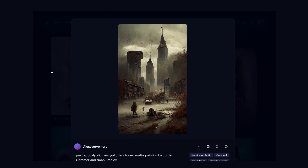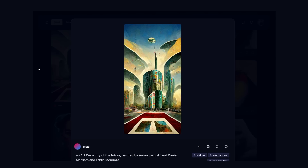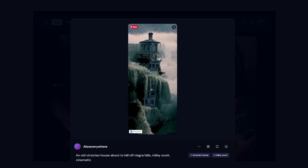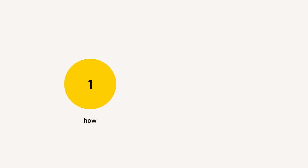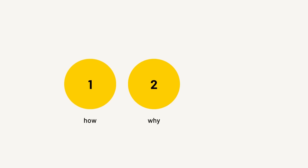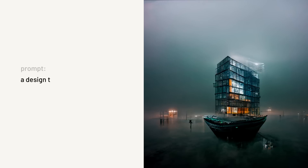I can already see the comments saying: our jobs are finished, computers are taking over, this isn't art, it's a rip-off of many artists, or why will clients need us now? The way I think of it is as a design tool — a starting point for your designs that can give you visual ideas and help you precisely distinguish what your client can see.